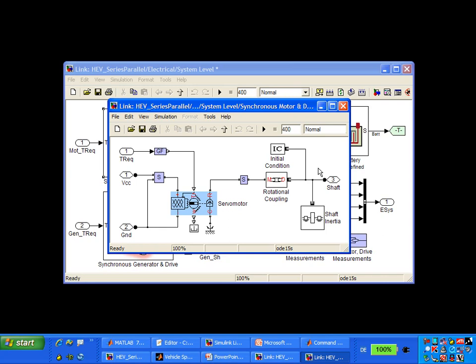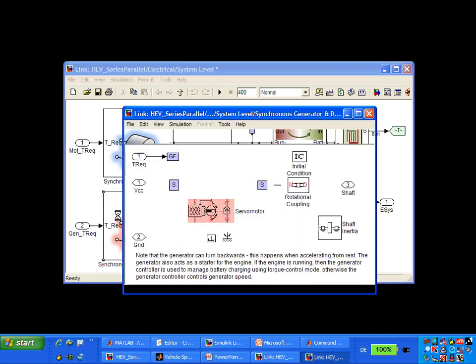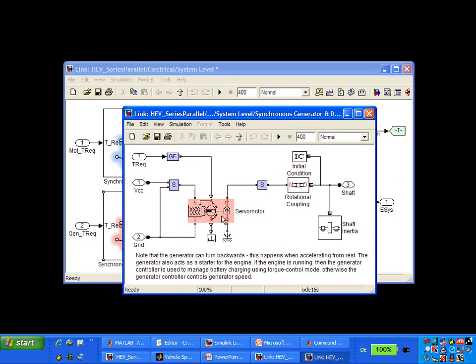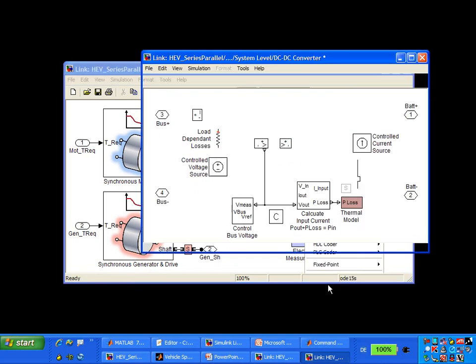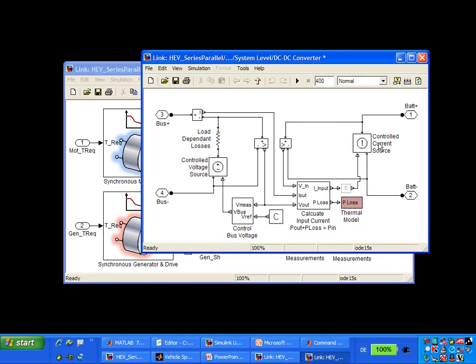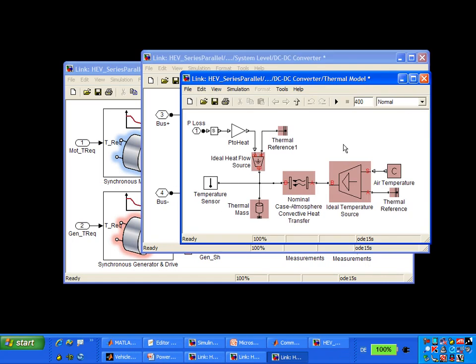Creating this all-in-one environment allows us to check for integration issues between the mechanical drivetrain, electrical network, and control system. The generator follows a similar structure, modeled from SimElectronics with connections to the electrical bus and mechanical drivetrain. The DC-DC converter was modeled using Simscape by setting battery power equal to power transmitted to the bus plus load-dependent losses. The current through load-dependent losses calculates DC-DC converter temperature, which feeds back to the controller to affect the mode logic.